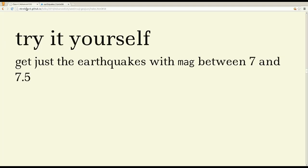Okay. So why don't you give this a shot? Try this on a table that you have. If you have the earthquakes table, then use that. If you have something else, use that. Just get me the earthquakes or whatever feature you have with magnitude between seven and 7.5. Give that a shot.